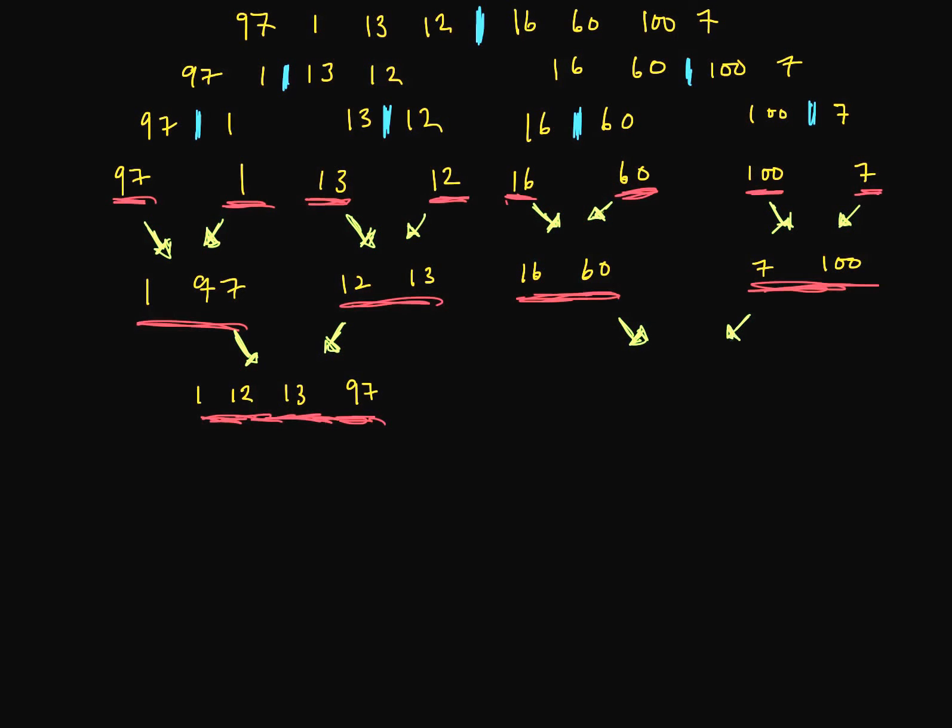And to do that, we sort them together. So 7 comes down. Then 16 will come down. 16 will come down. 60 will come down. And we've got 100.